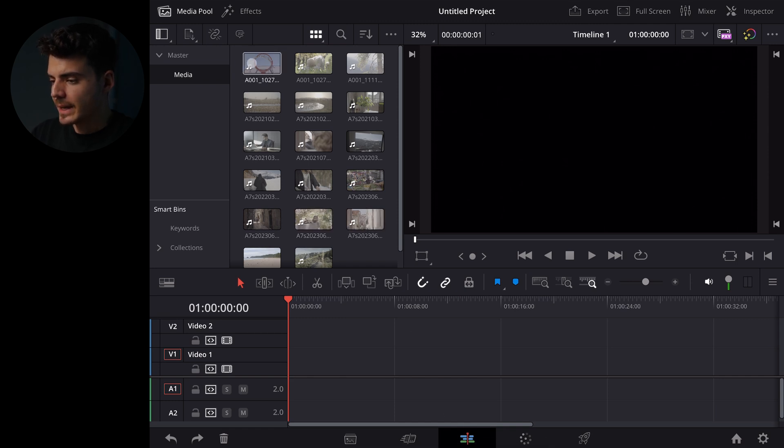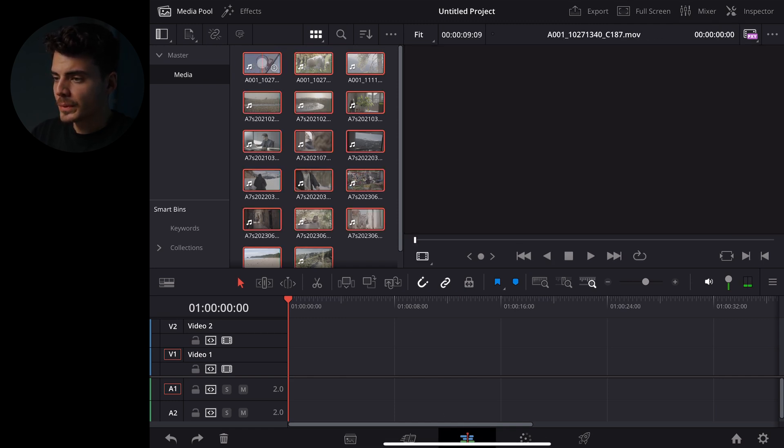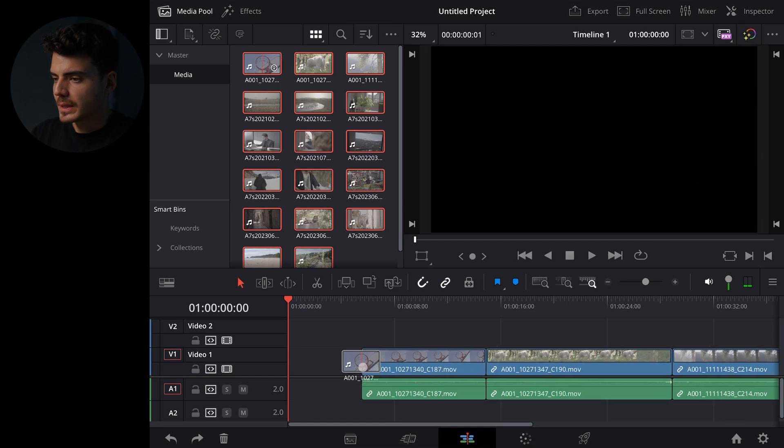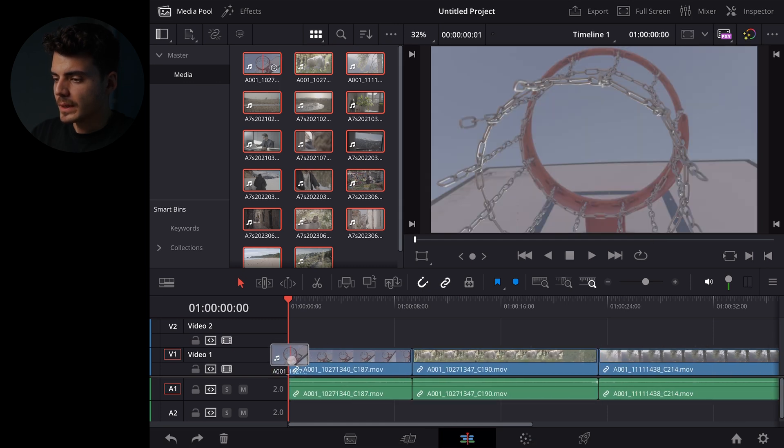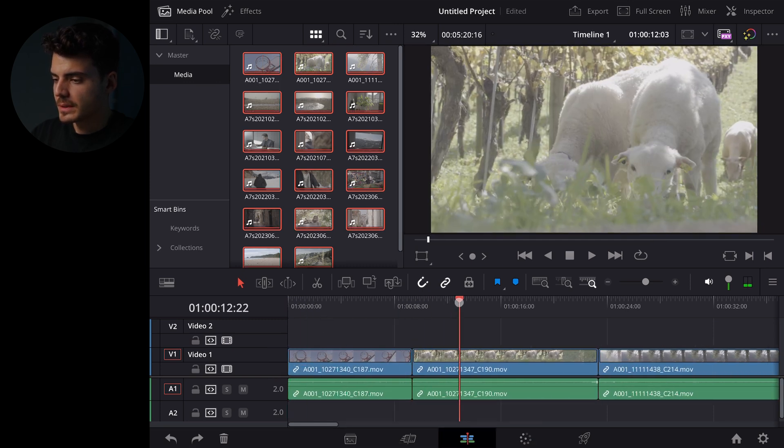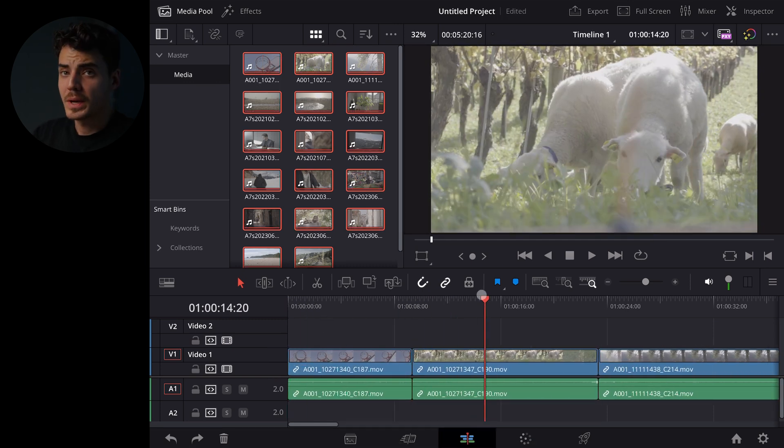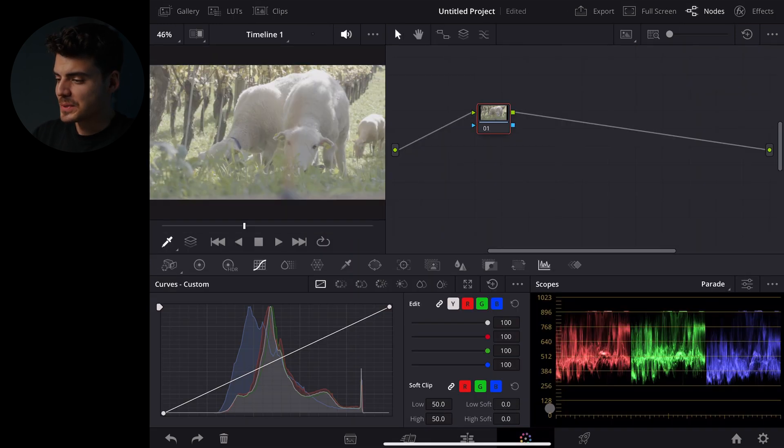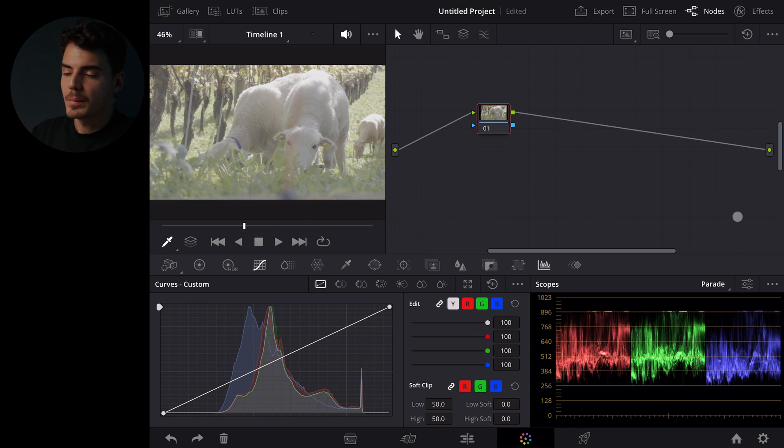So now let's go to the edit page, again select all of the clips and just pull it into our timeline and now we get to do the fun part. Let's go to the color page and first of all it's important to set up our color management.